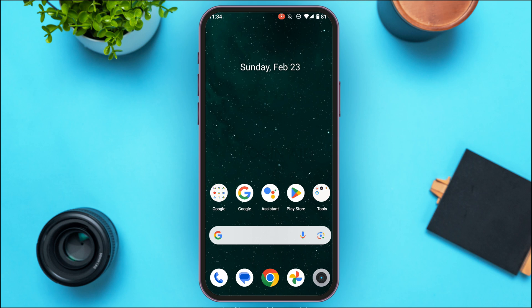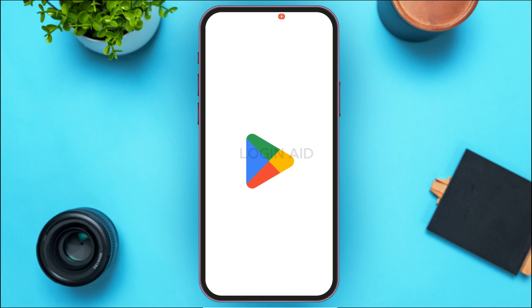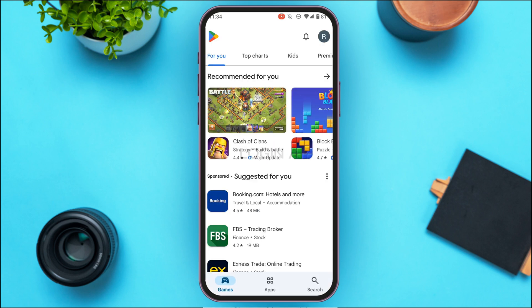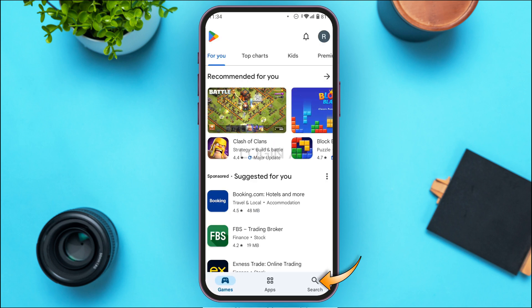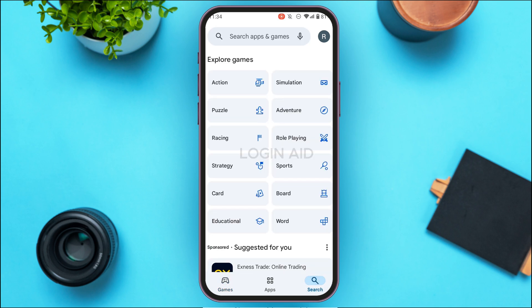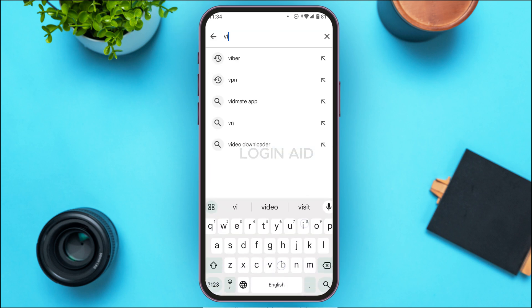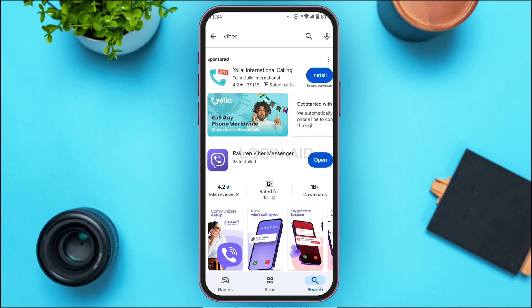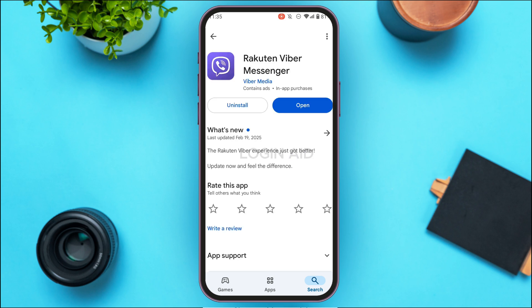It might be because your application is not updated. To update the application, launch the Play Store. You can see the Play Store has been opened. Simply tap on the search icon at the bottom right corner of your screen. You'll be led to a new interface — tap on the search bar at the top and search for Viber.